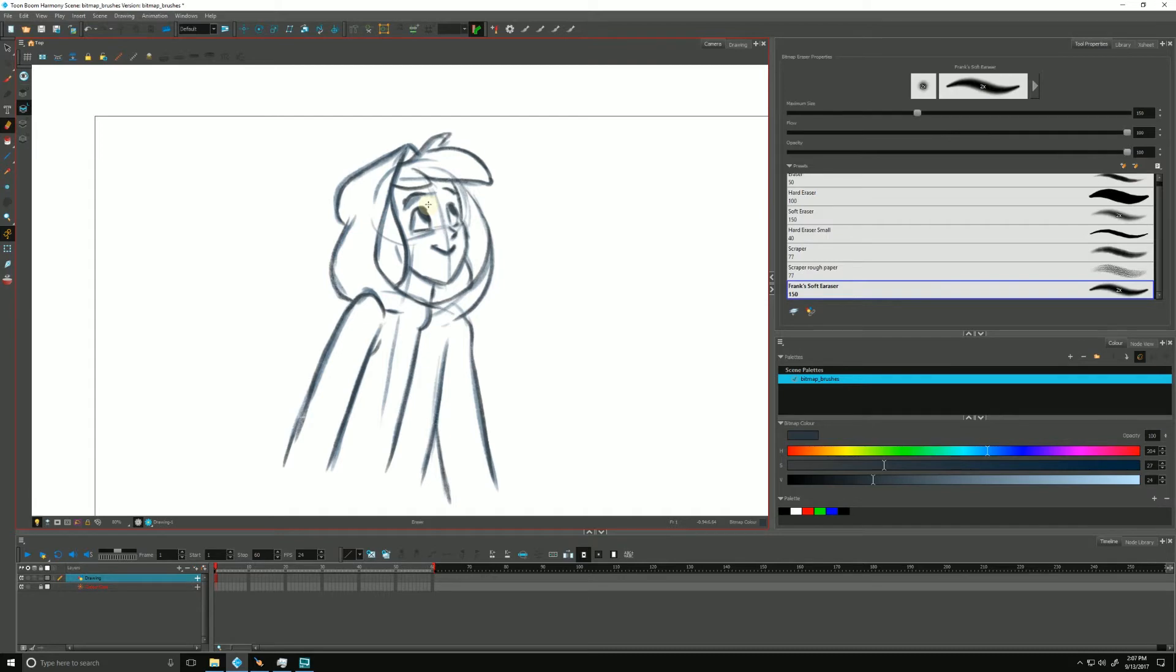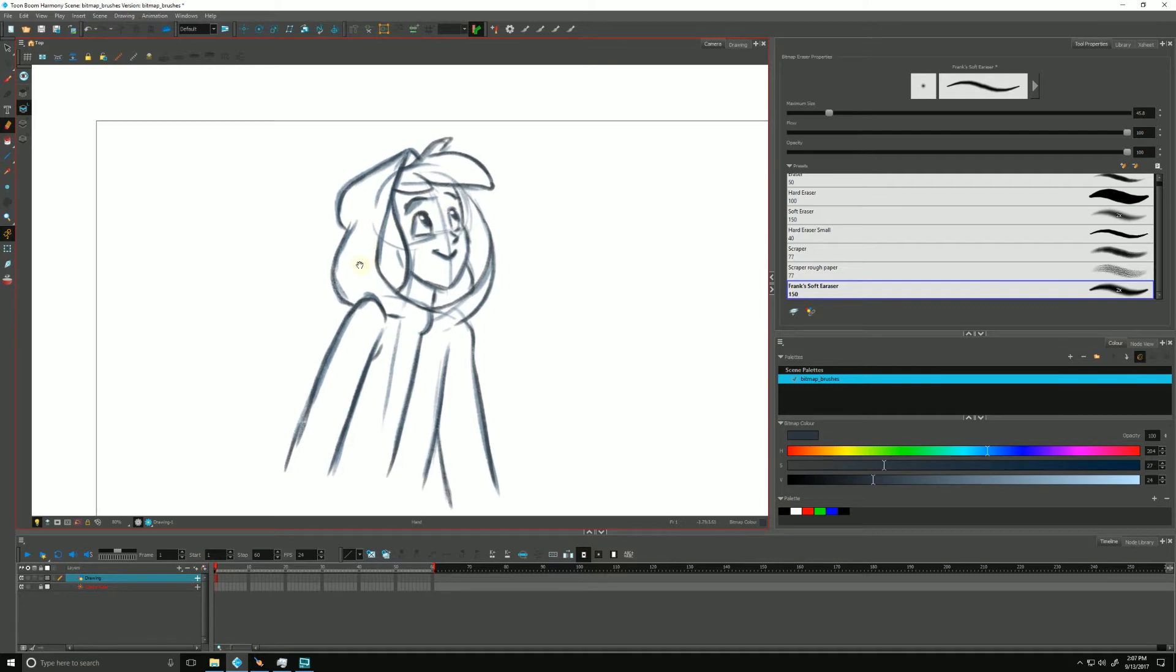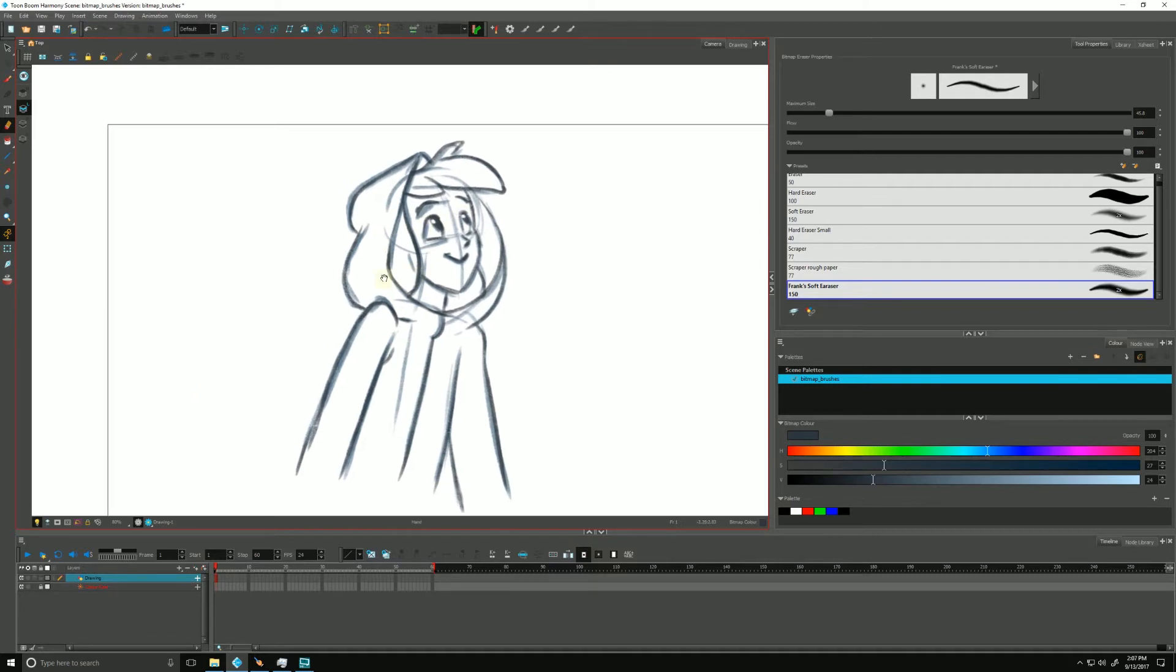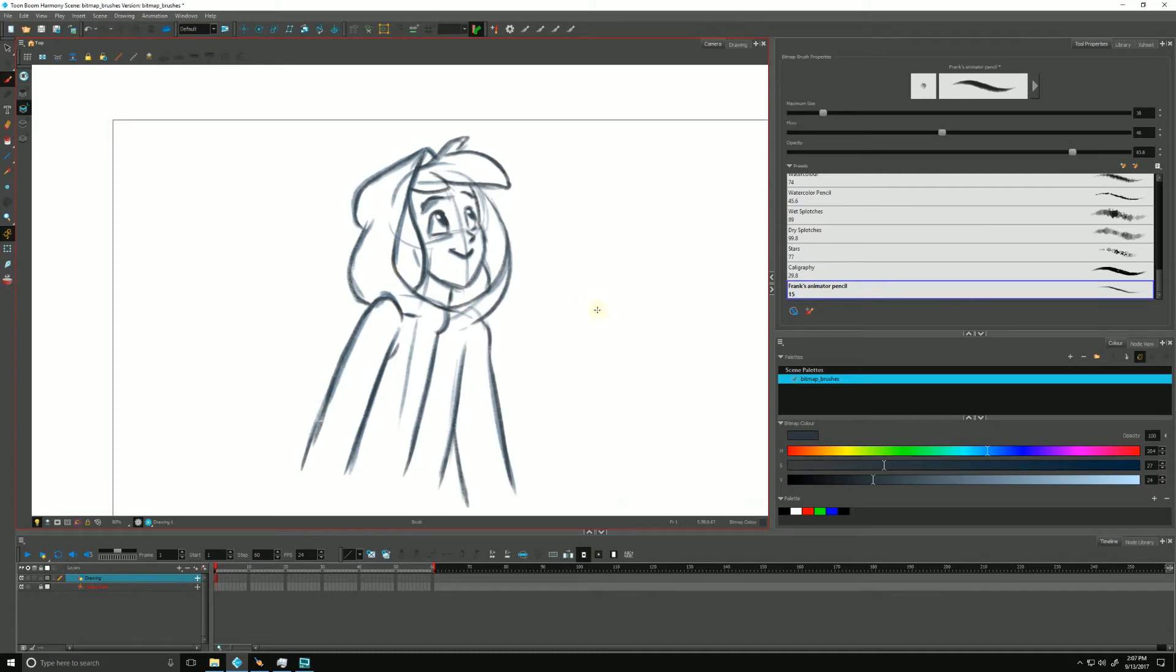And now what we can do—where's my eraser? Make my eraser a little smaller. Pull out. See this softness right there that we can get with bitmap brushes that we just can't get with vector as easily.